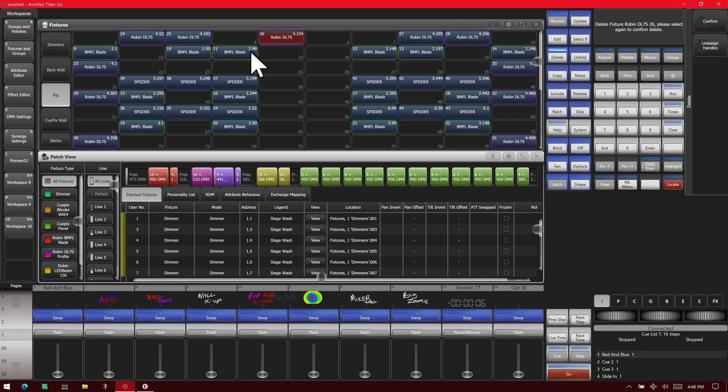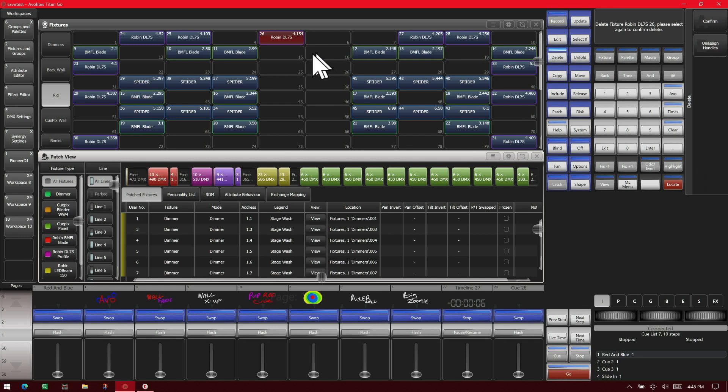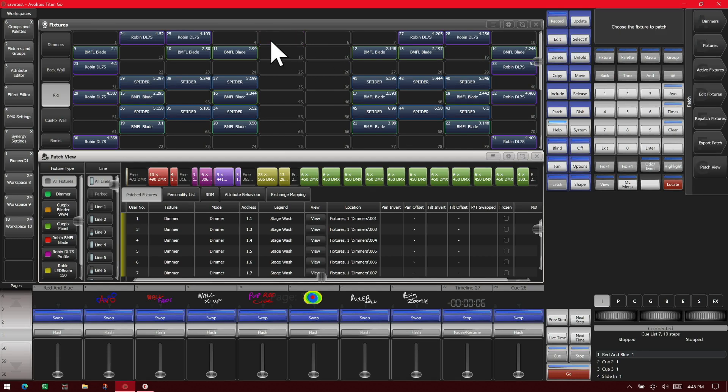And here we can either confirm it, tap it a second time, or unassign the handle. Let's tap it a second time and you see that our fixture has now been deleted.